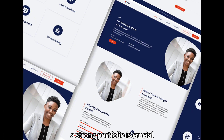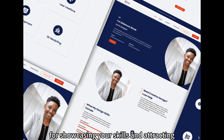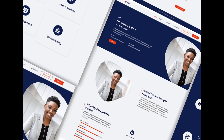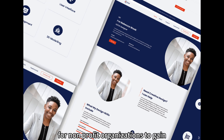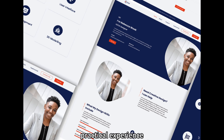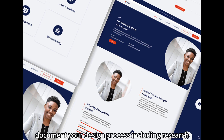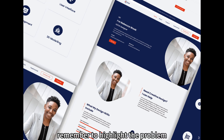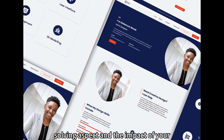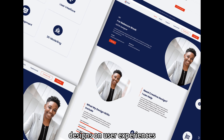Step 3: Build a Portfolio. A strong portfolio is crucial for showcasing your skills and attracting potential employers. Start by working on personal projects or volunteering for non-profit organizations to gain practical experience. Document your design process, including research, wireframes, prototypes, and final designs. Remember to highlight the problem-solving aspect and the impact of your designs on user experiences.